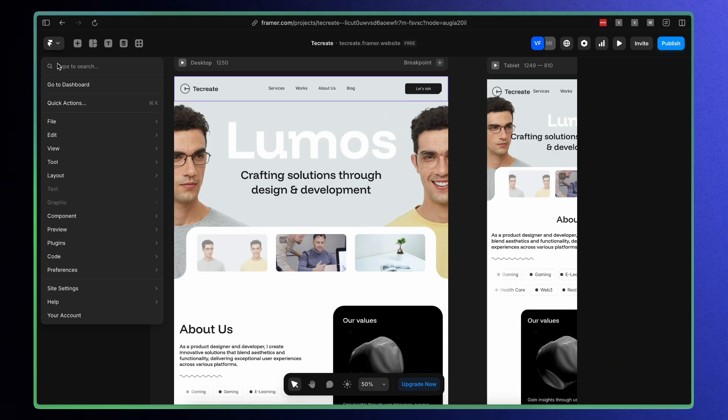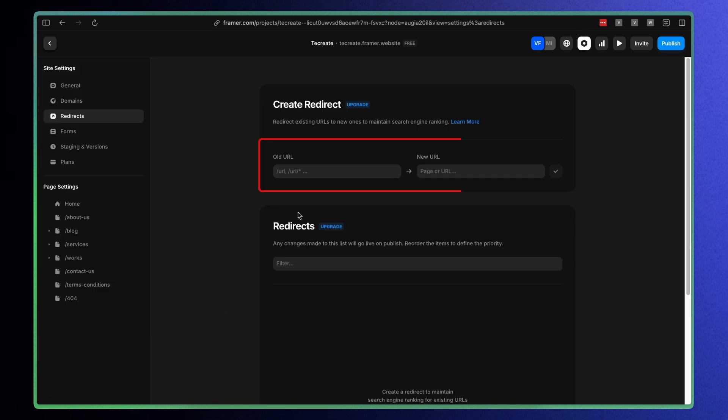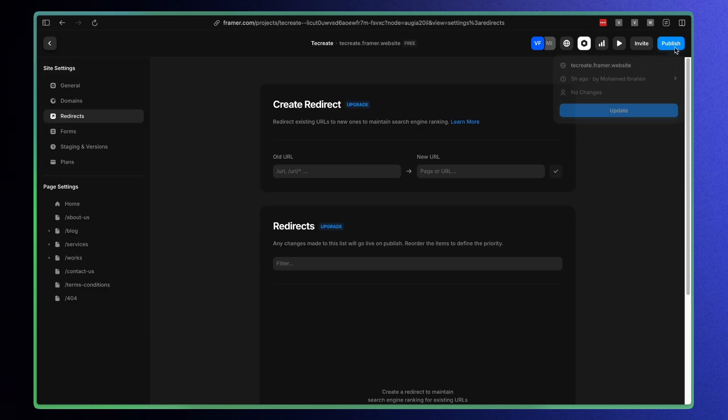And here is how you set up a 301 redirect in Framer. Go to your site settings, click Redirects, enter your old URL on the left and new URL on the right, click the tick icon, and make sure you publish the main domain.